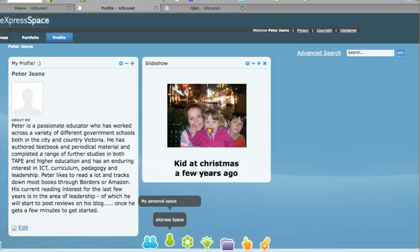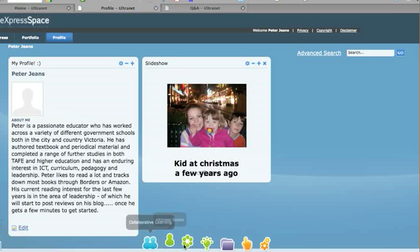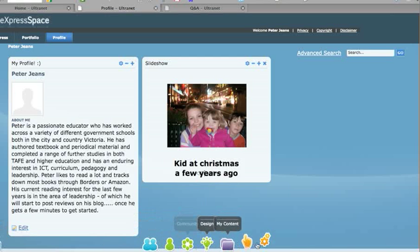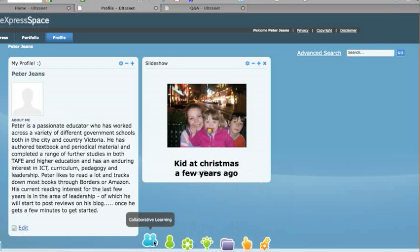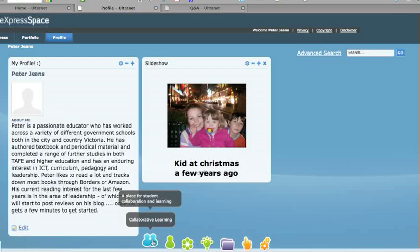Again, to go back to your home page, you click over here. But there are several other spaces and icons along the bottom here which do different things. The collaborative learning space is where you would create a classroom where you want students to access.